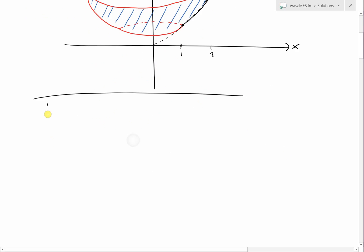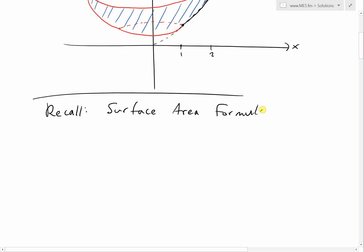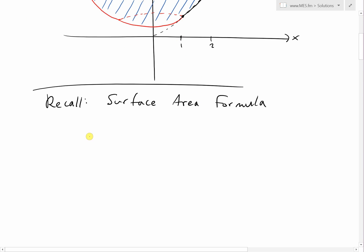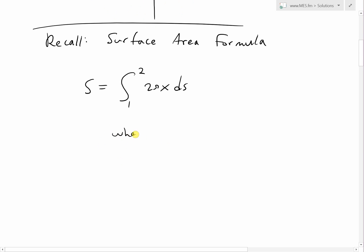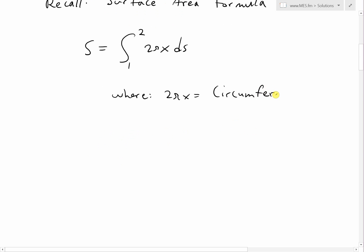If we recall the surface area formula from my last video, the surface area S is the integral from one to two of 2πx ds. The reason we have 2πx is because that can be considered the circumference of any band or sub-interval of this surface area we're trying to get. The ds is going to be the arc length.